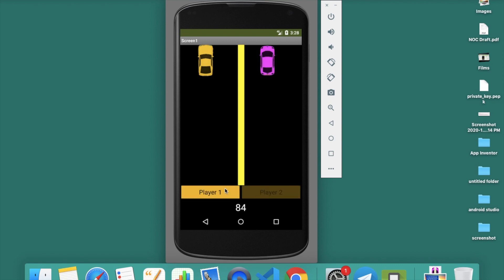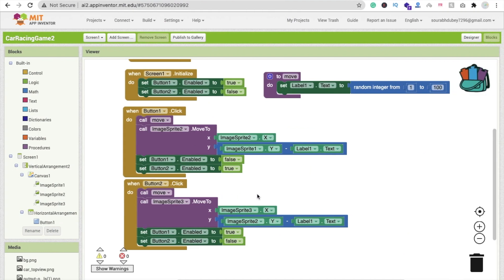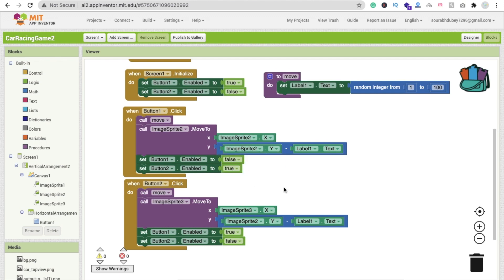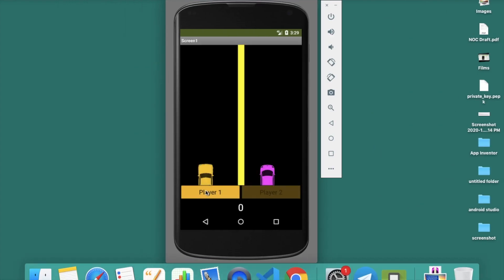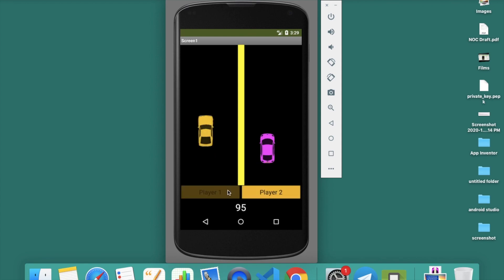Let's refresh and try again. That one is moving. We also found one more mistake — this should be ImageSprite 2 and this should also be ImageSprite 2, not 3. Now let's refresh and try again — wow, moving is fine.